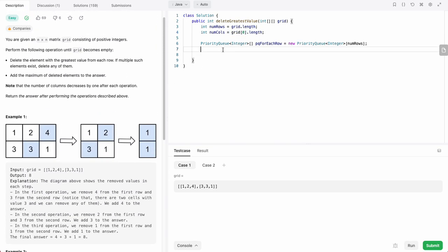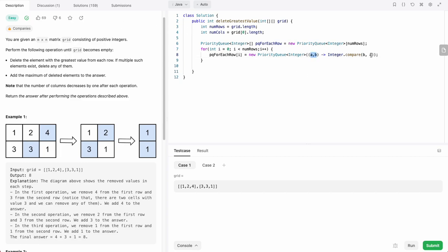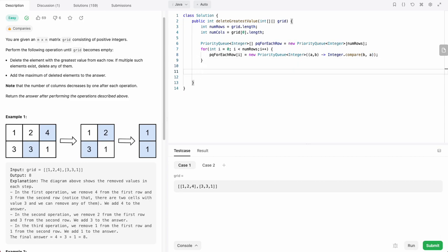Now that we have our priority queue for each row, let's go ahead and initialize these priority queues. Loop through each index in the array, and then assign each index to a new priority queue. The comparator of this priority queue needs to actually be reversed because we want to pick the highest integer first. We'll just do a, b and then reverse it in the compare function, so that will flip the comparator. Now we have n priority queues and we've initialized them.